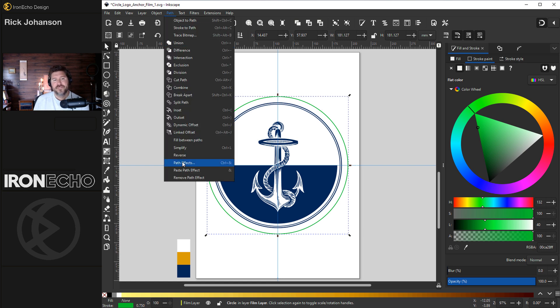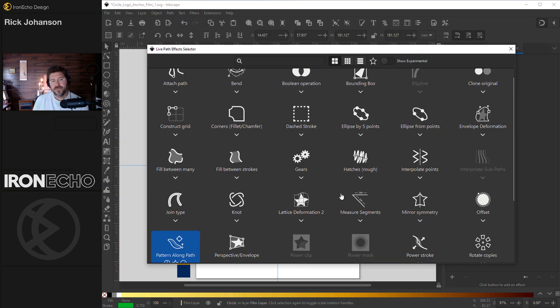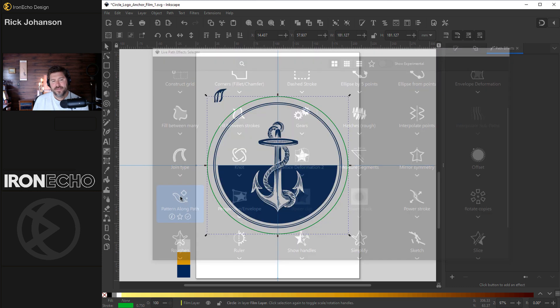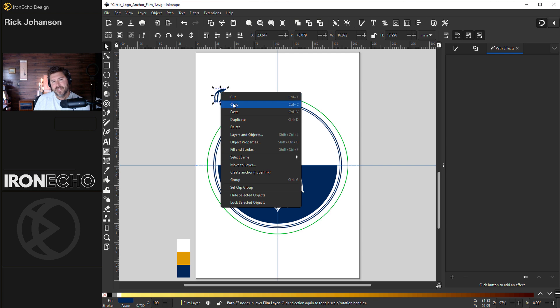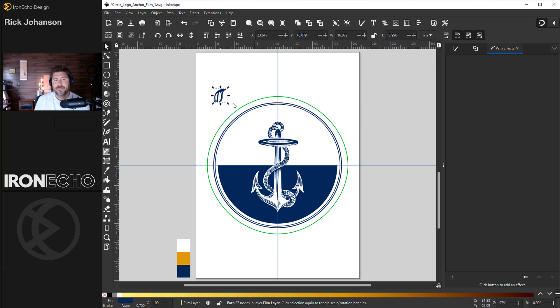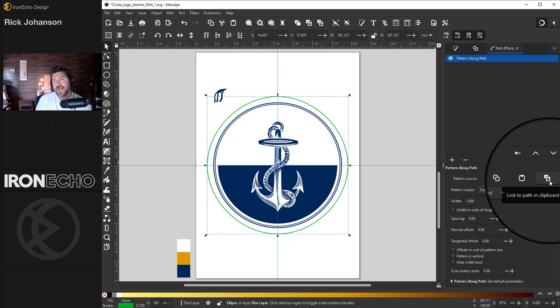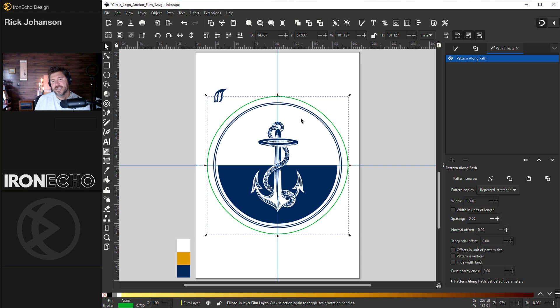Click on your guide circle that you made. Go to path, path effects, add a path effect by hitting the plus and look for a pattern along path. Click on the rope part that you want to use, right click it and do copy. That puts it on the clipboard. Now you can go back to your guide circle. And under pattern source, you want the far right link path, the clipboard. But before you click on it under pattern copies, let's do repeated stretched. That's going to repeat this all the way around until it completes. Now I'll click on the link to clipboard.